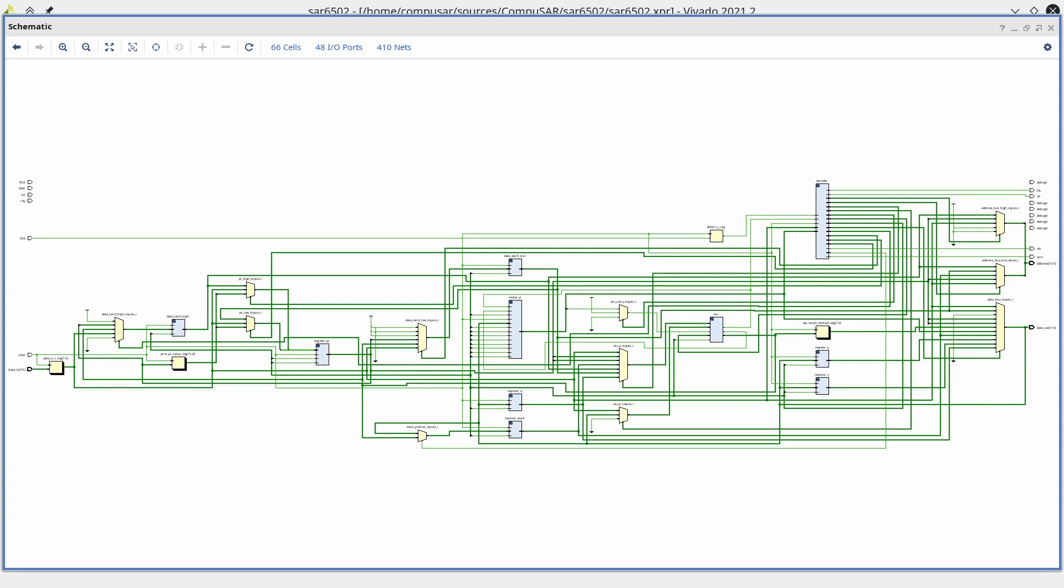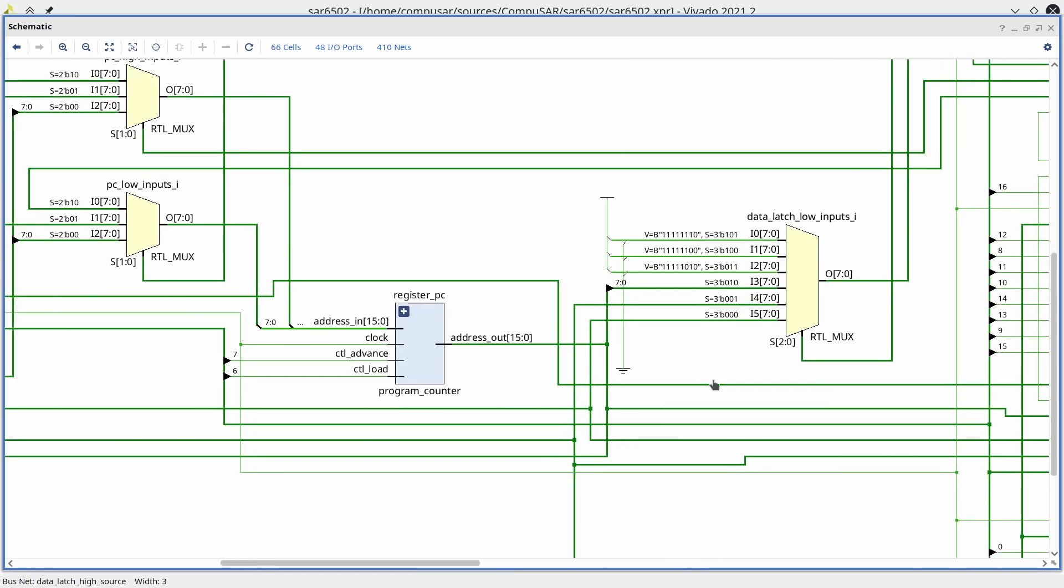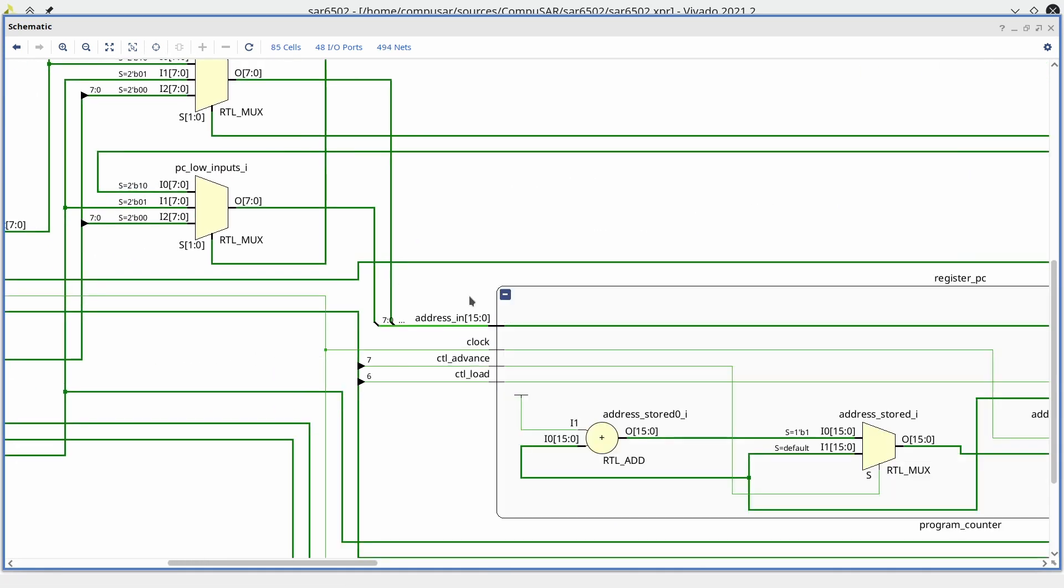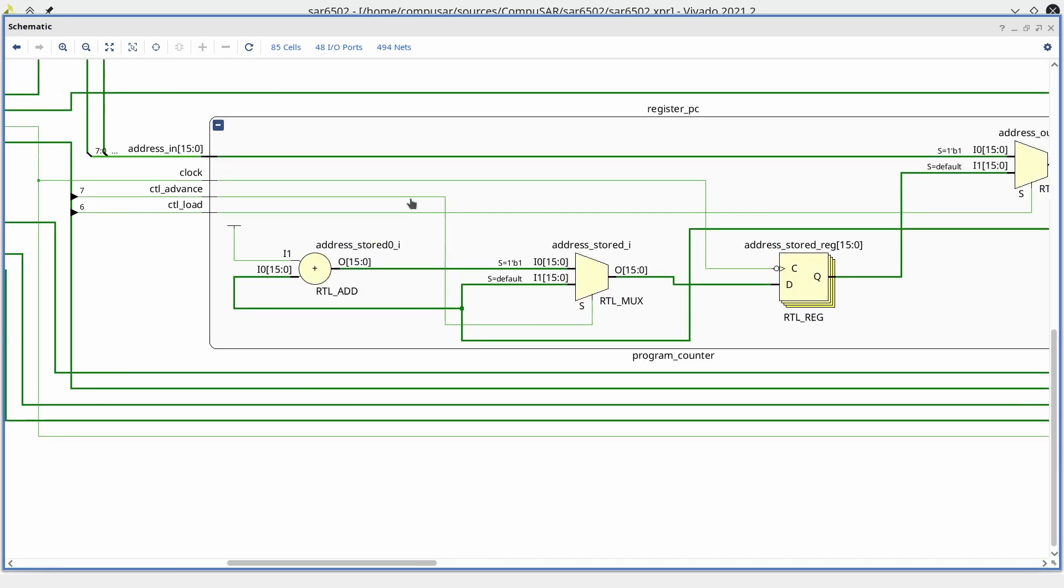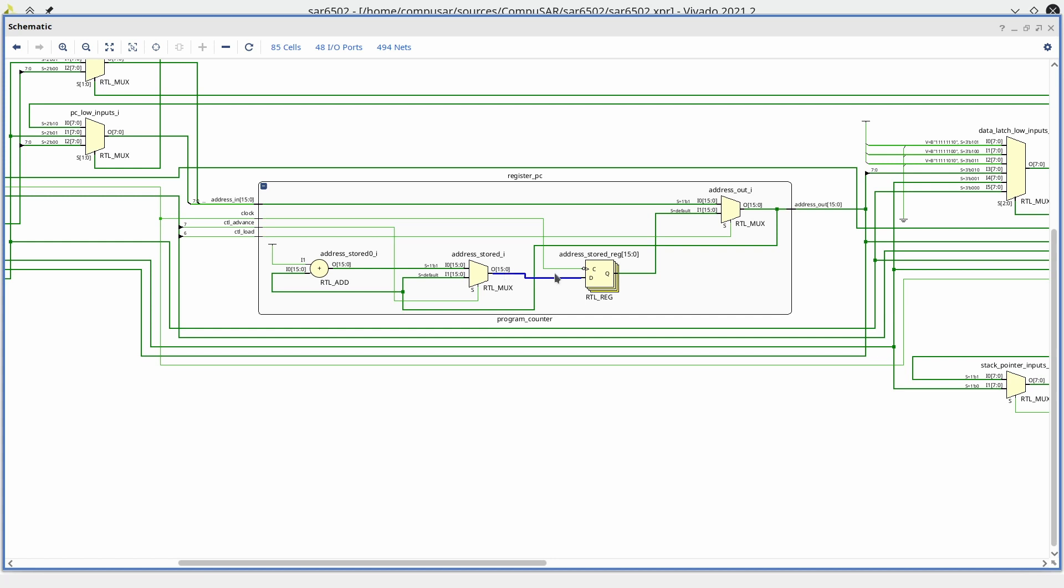However, there's one component that I had to do something special. The program counter is a register, which means it has state. However, it responds to some of its control signals immediately. So if we're telling it to load a new value from the address in, this value gets outputted immediately. Of course, it also goes right back into the register to be stored for the next cycle. Telling the program counter to advance to the next address, however, only takes effect in the following cycle. So that goes only into the flip-flop, not to the output.